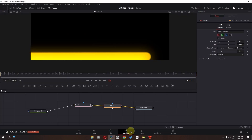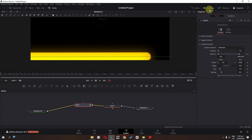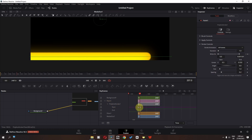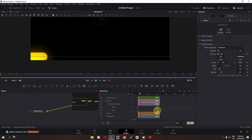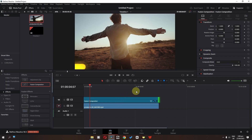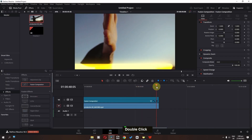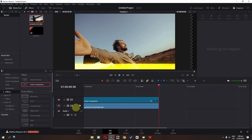Go to the Fusion page, select the paint node, and go to the keyframe panel. Open the paint, then open polygon stroke. Select the two keyframes and place them at the end. Now on the edit page, we have the progress bar matching the full clip duration.